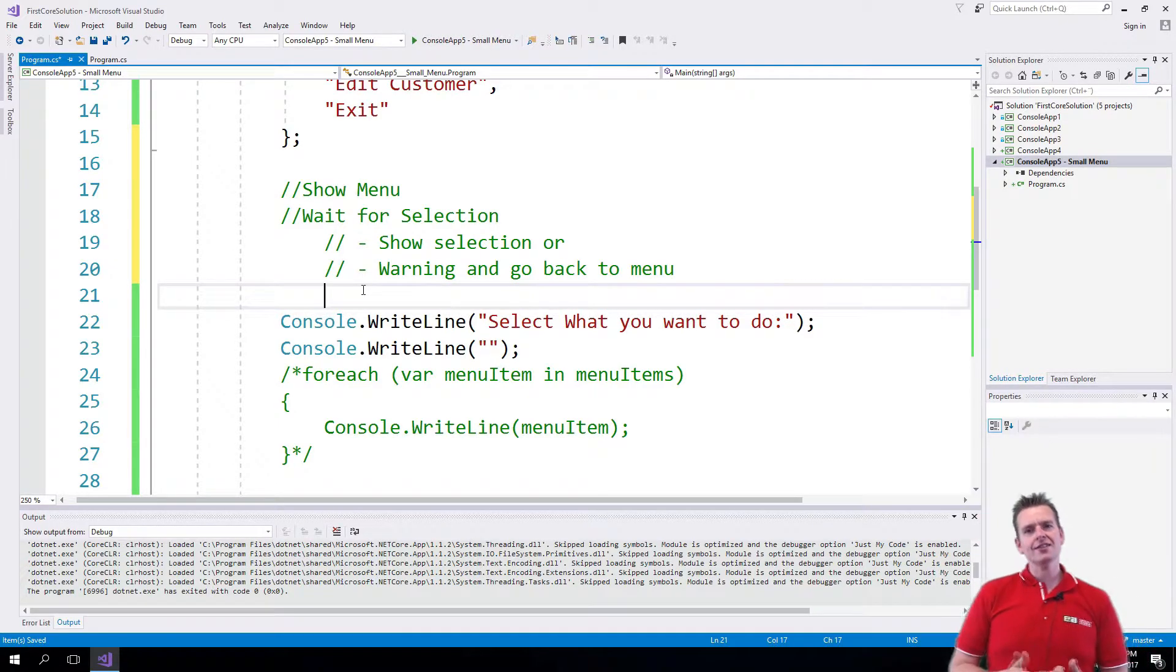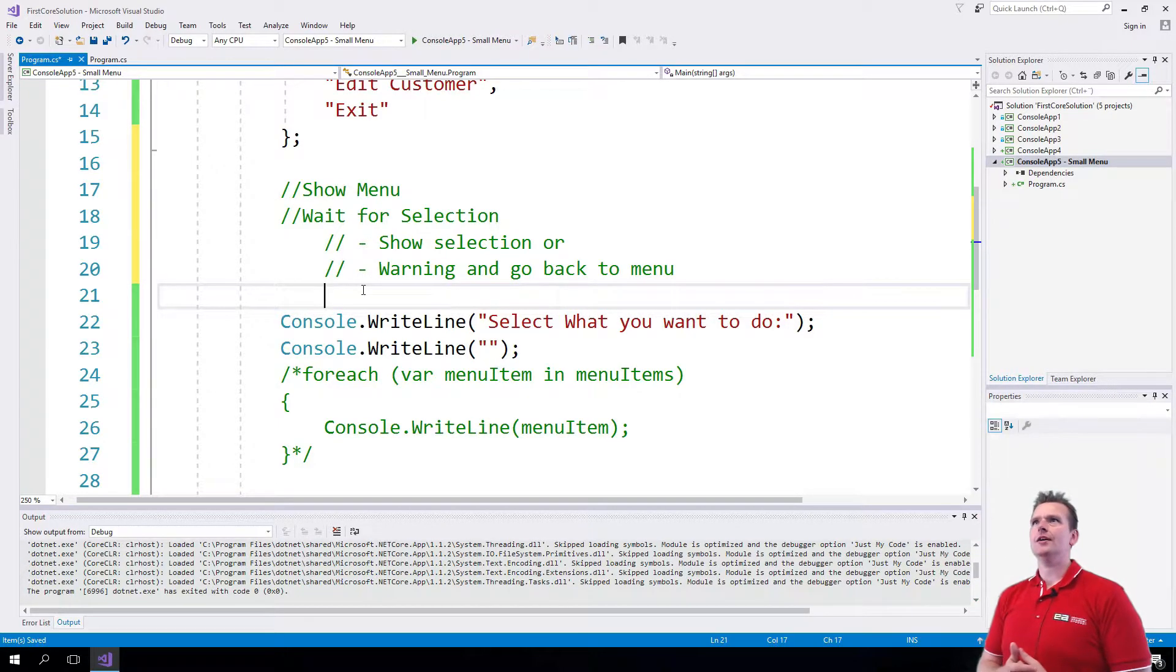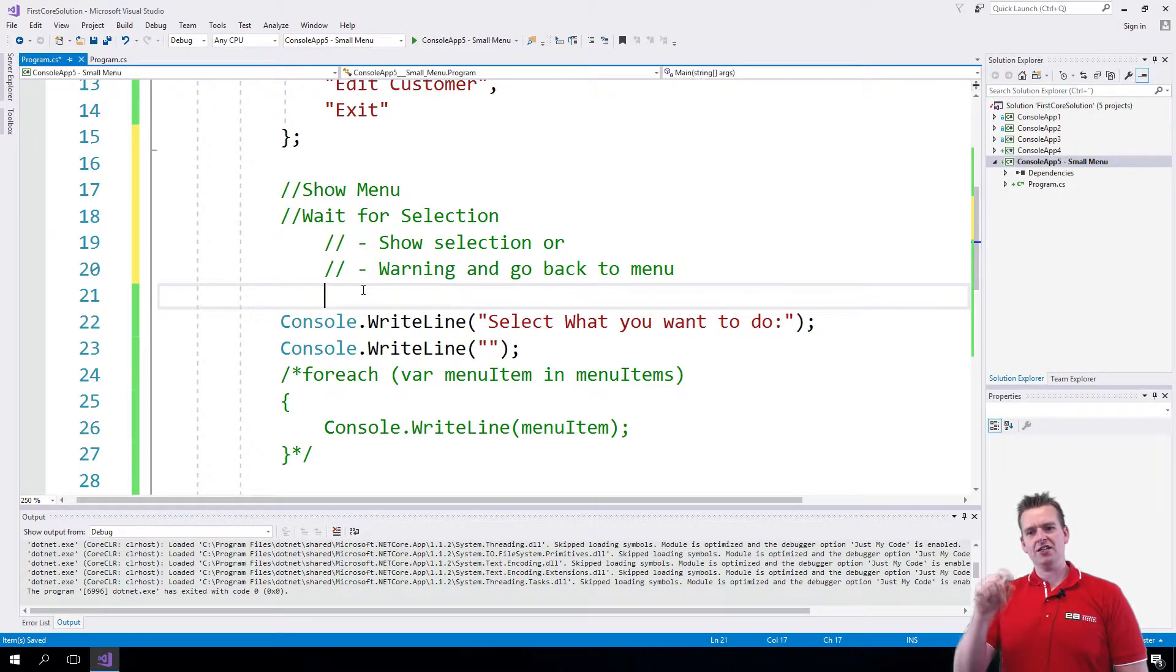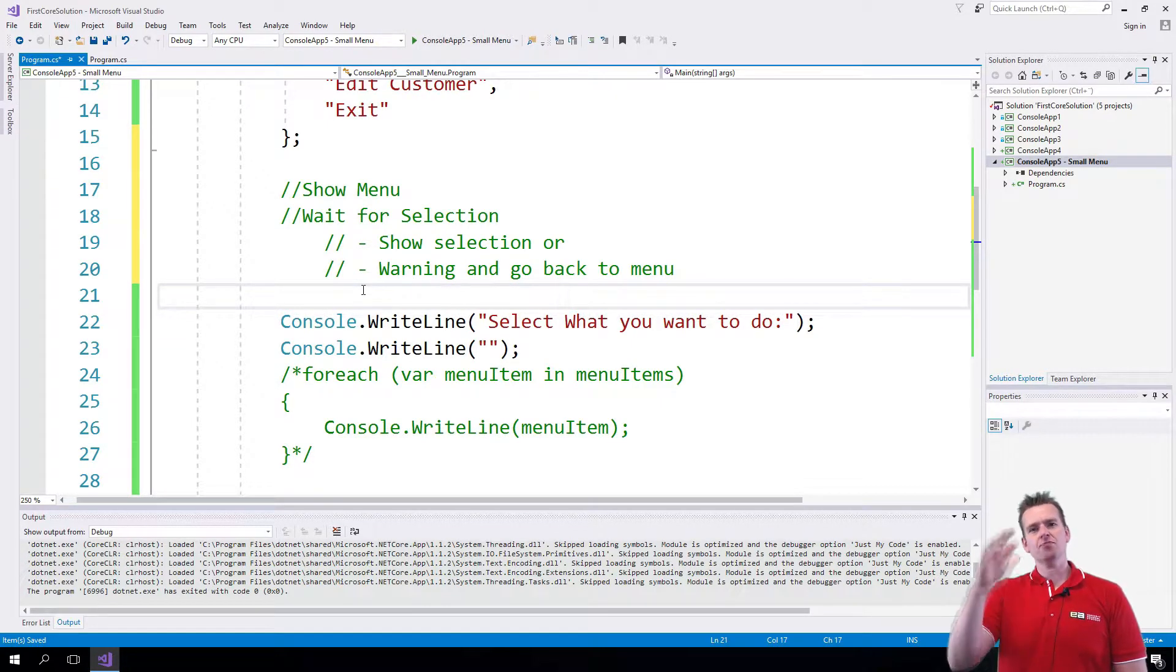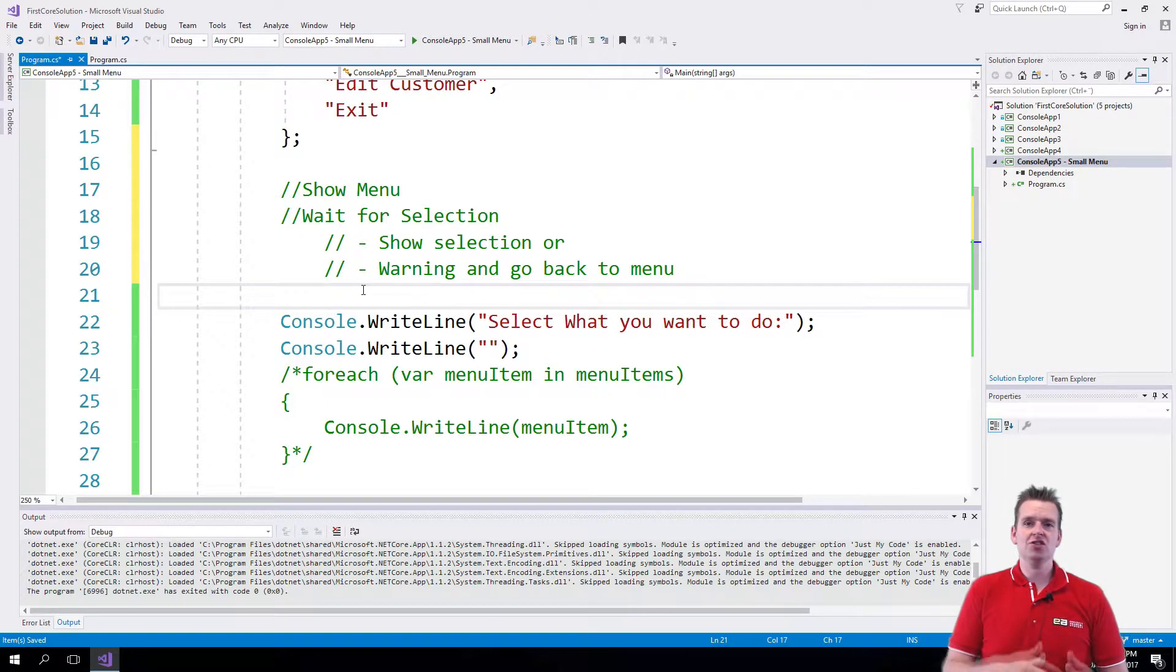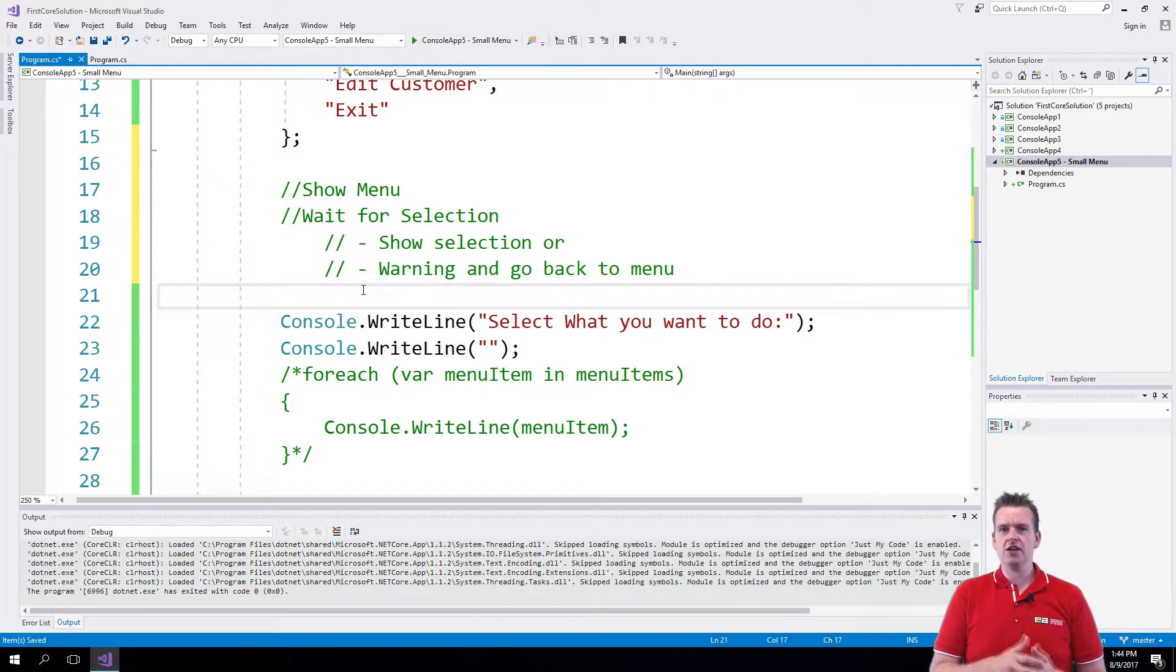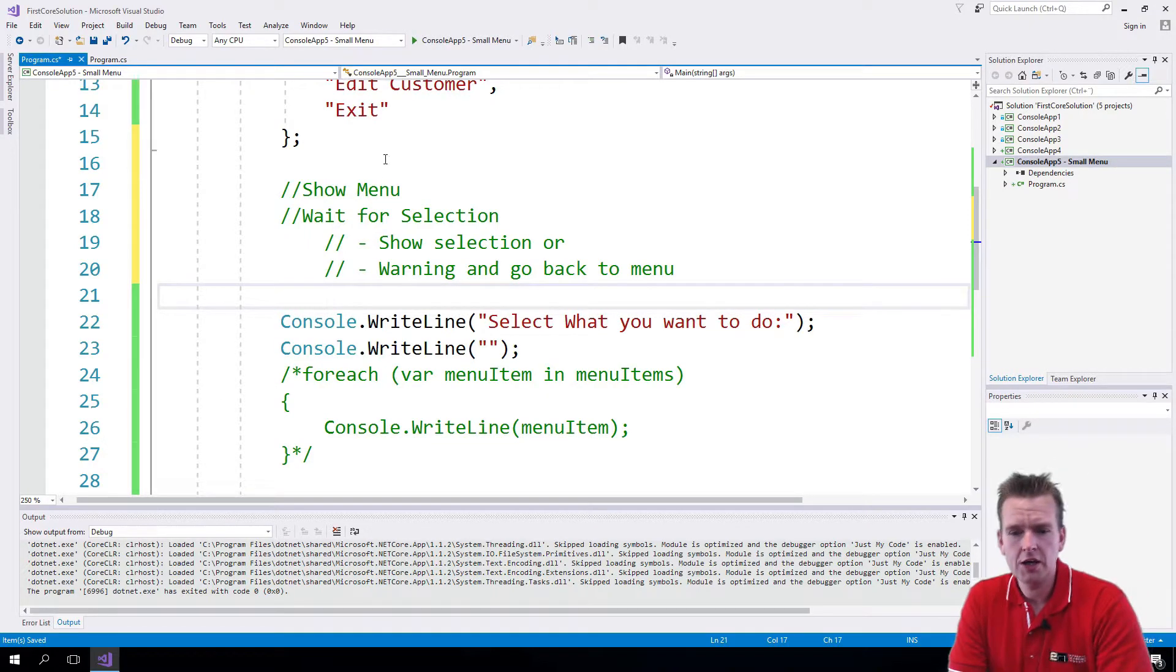So let's start by making a very simple way where when we press Show All Customers, it just prints out a list of nothing, just saying here would all the customers be. That would be the first thing we want to do.